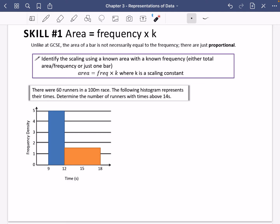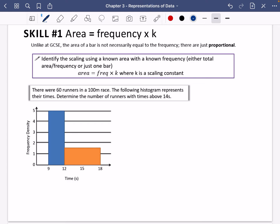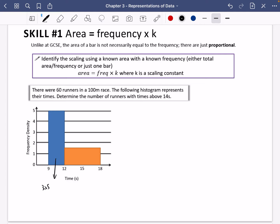There are a couple of different ways to do this first question. I'm going to show both methods — the slightly longer one first, then a shortcut. The question says there were 60 runners in a 100-metre race; the histogram represents their times. Determine the number of runners with times above 14 seconds. This isn't the GCSE version because the area of the first bar is 3 times 5, which is 15.